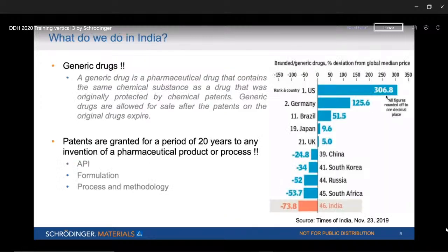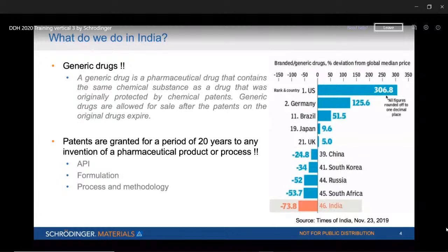Generic drugs are those which came out of patents — anyone can produce them. But when companies take patents on a drug molecule, they also take patents on the formulations, on the process, and the methodology. So there can be multiple patents on a given tablet or formulation. It is in a company's interest to develop new formulations out of these patents so they can sell generic drugs in a unique new way.